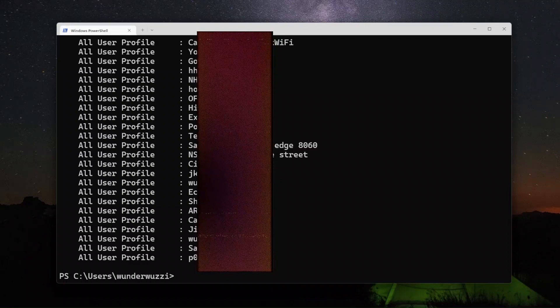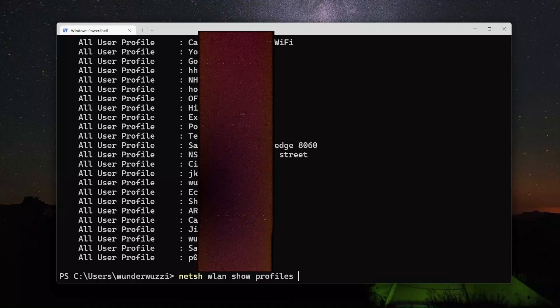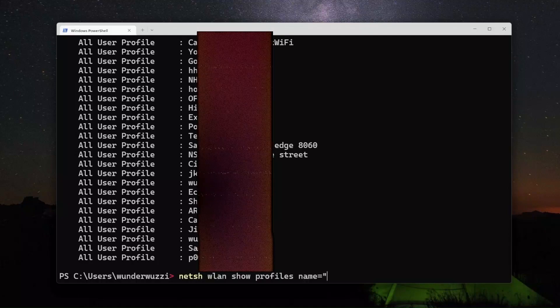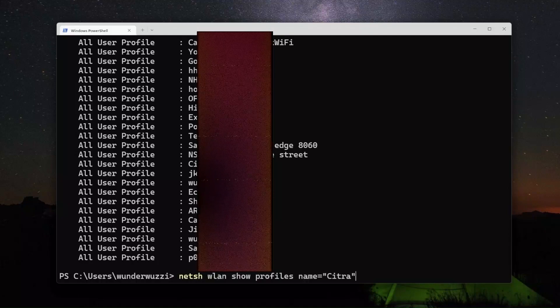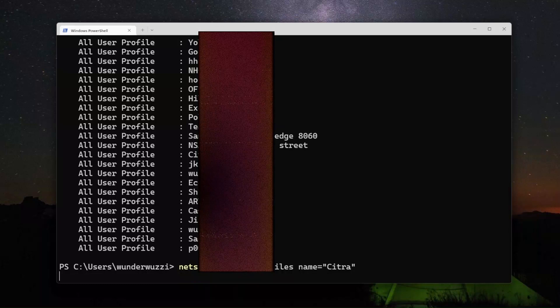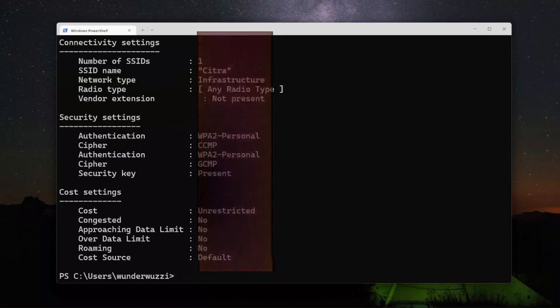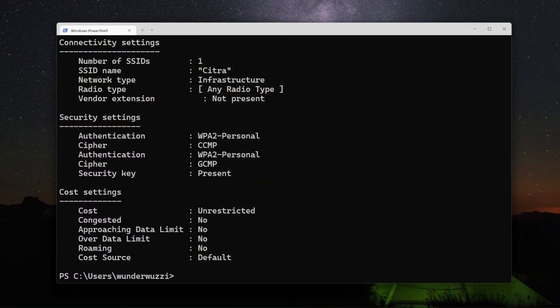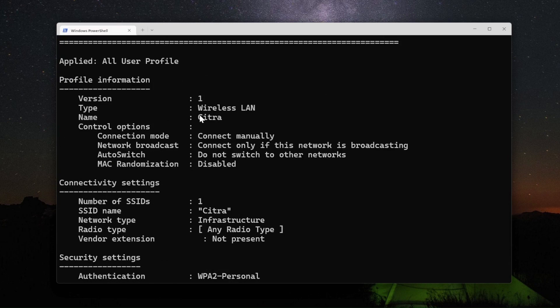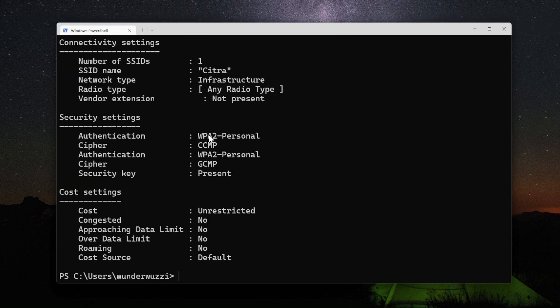One thing you can do in particular is, let's say there's a test network called Citra. So if you run that with the name command you can see more information about details of this particular profile.